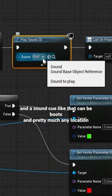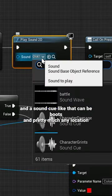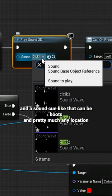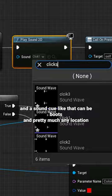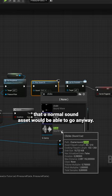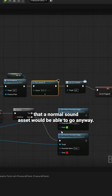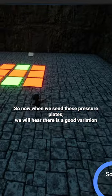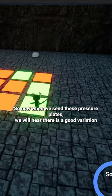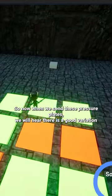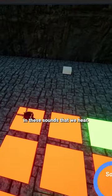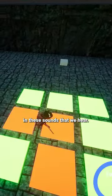And a sound cue like that can be put in pretty much any location that a normal sound asset would be able to go. So now when we stand on these pressure plates, we will hear there is a good variation in these sounds that we hear.